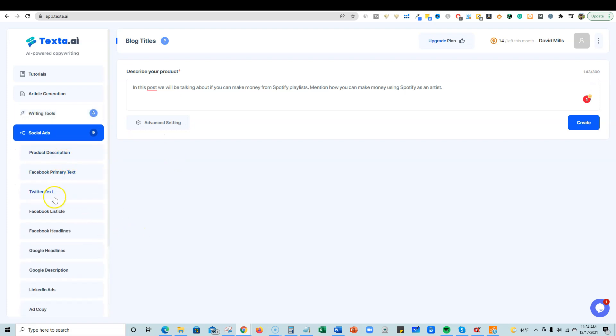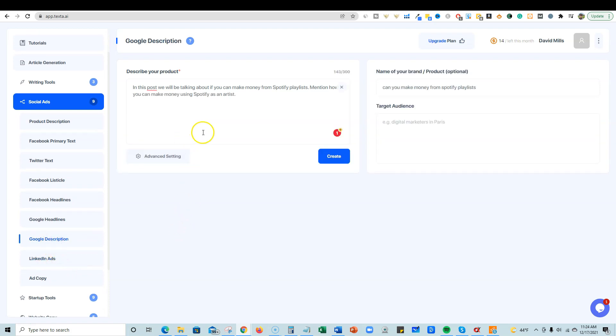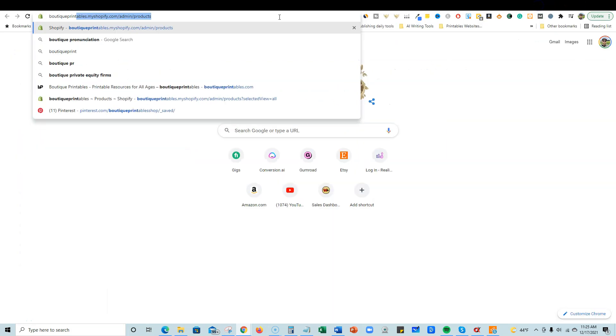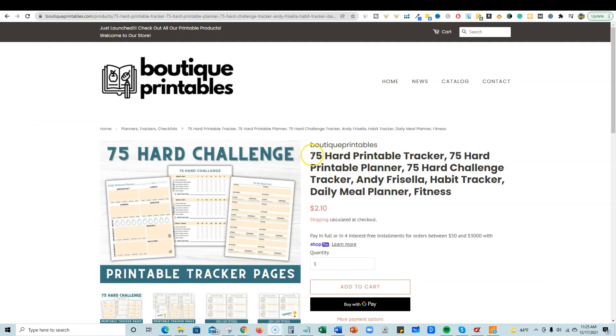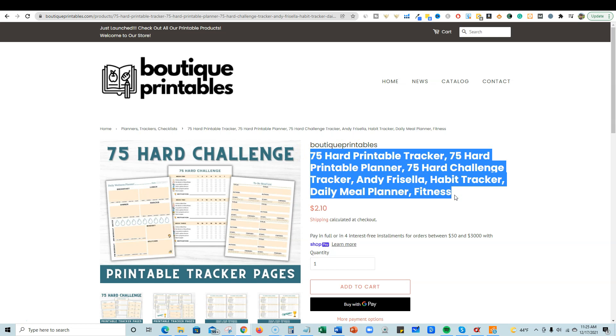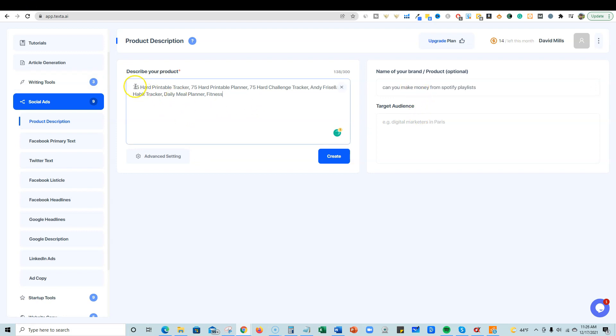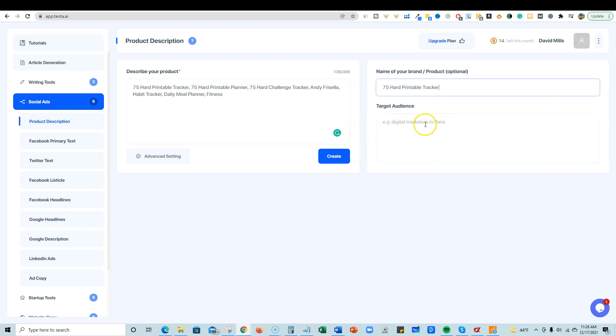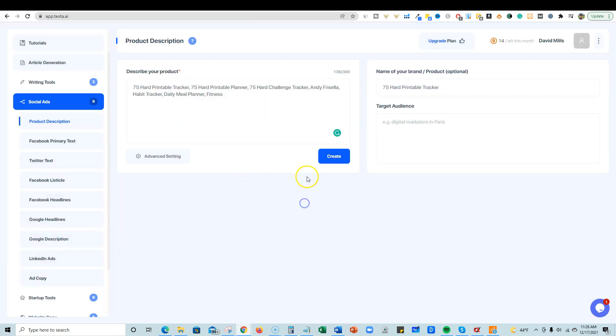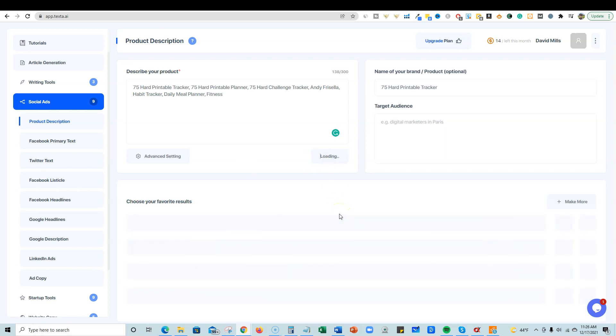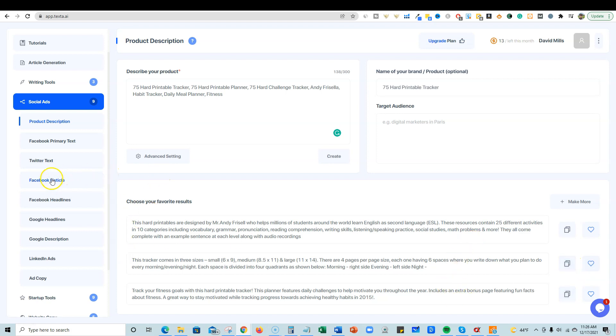And then blog titles. I think it's going to be similar to blog ideas. I want to skip that one. Social ads. You've got Twitter texts, product descriptions, Google description. Let's go with a Google description right here. And no, we're going to go with product description. I'm going to go open up one of my sites real quick. All right, I'm back on one of my product pages. I'm going to grab this title over here, come back in here and we're going to describe the product. That's the product name of your product, 75 hard printable tracker. I'm just going to put that in over here and your target audience. I'm just going to leave that and push create. You can go to advanced settings and change language. That's really cool. We're going to go create, see what ends up happening. All right, so it's brought some descriptions out for us. This hard printables are designed by Andy, who helps millions of students around the world learn English as a second language. These resources continue to invite different activities. This tracker comes in three sizes. Boom. So pretty good. And you could just copy a couple of those, put them together and then put it on your website. So that's pretty cool.